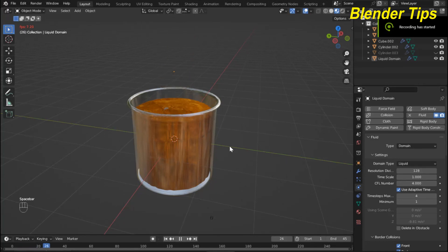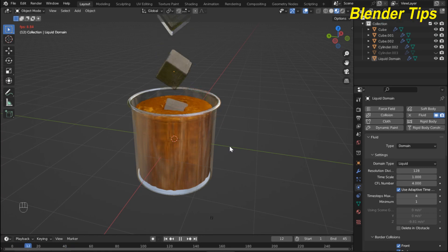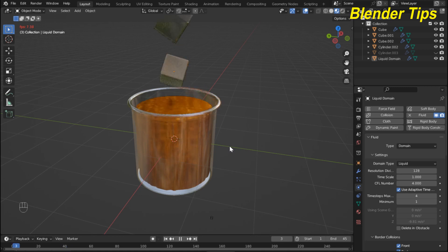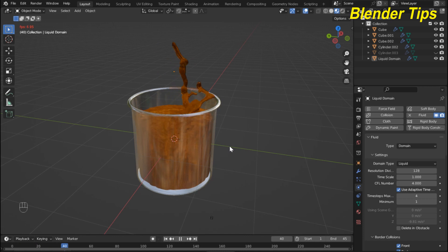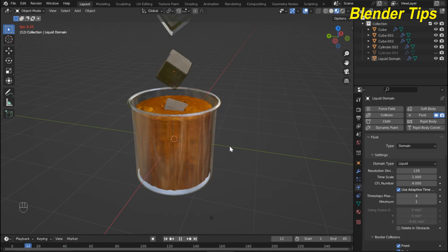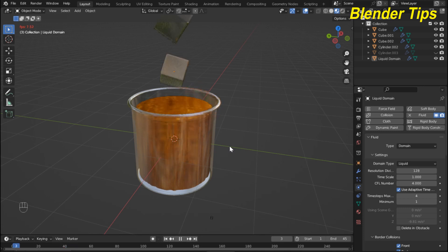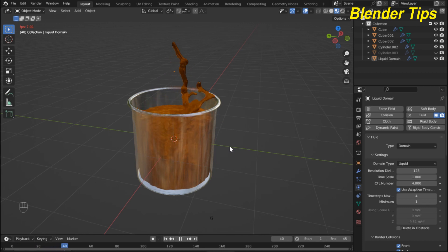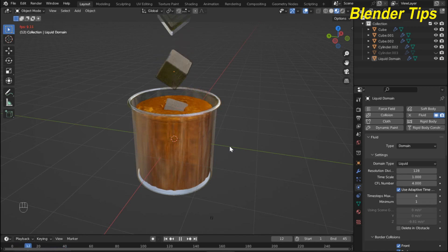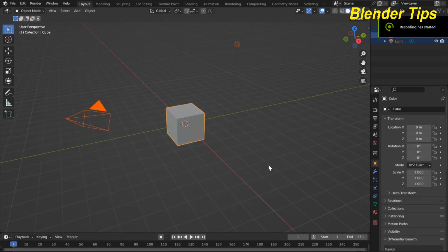Welcome to our channel Blender Tips. In this tutorial you will learn how to create a beautiful fluid simulation in Blender using fluid physics properties and rigid body properties. You can see that the ice cubes nicely collide with fluid to create a water splash animation. If you want to download this project, visit my Patreon — the link is in the description.